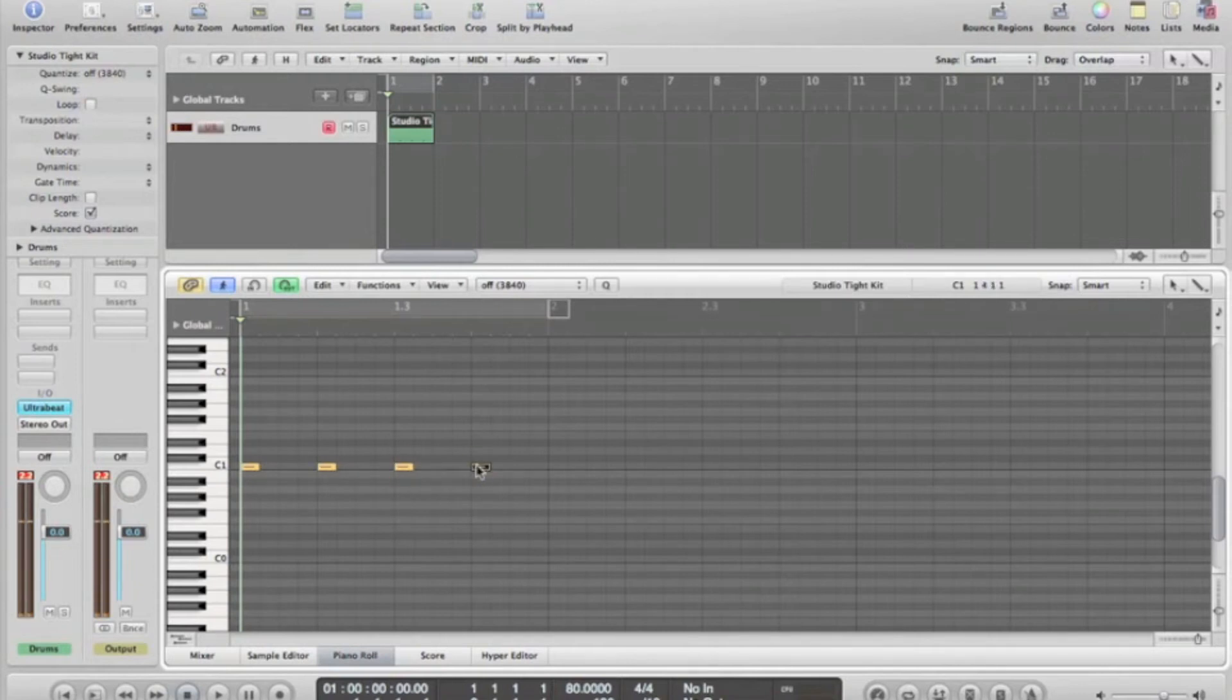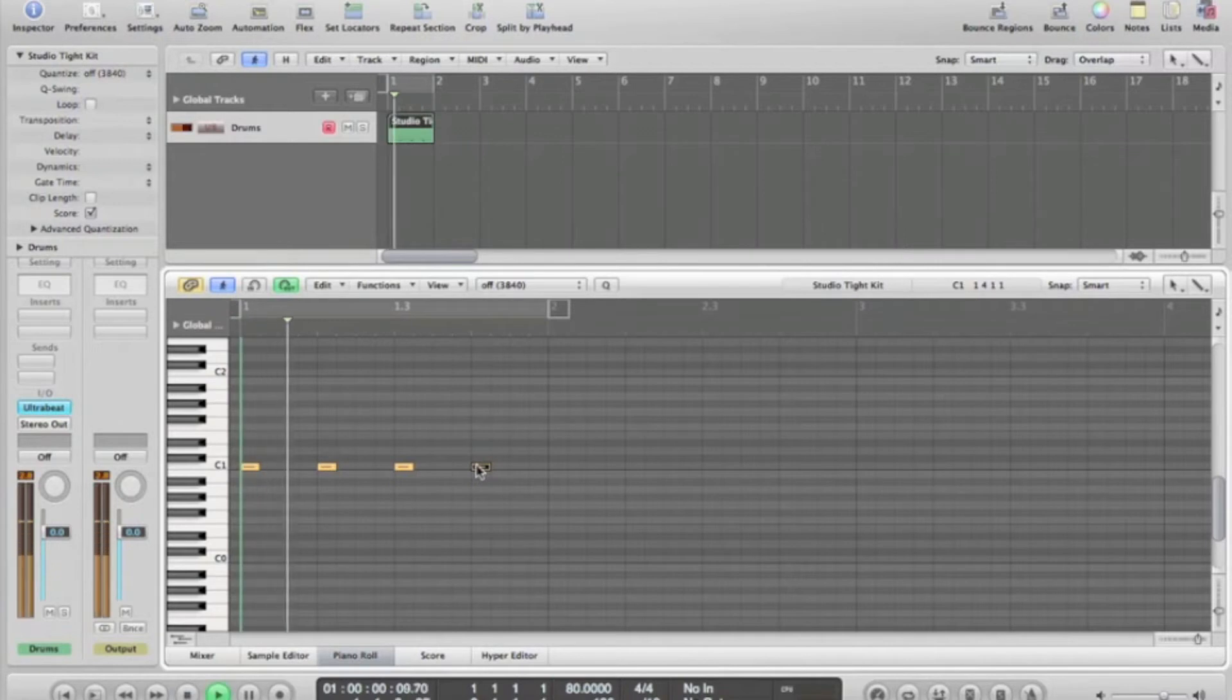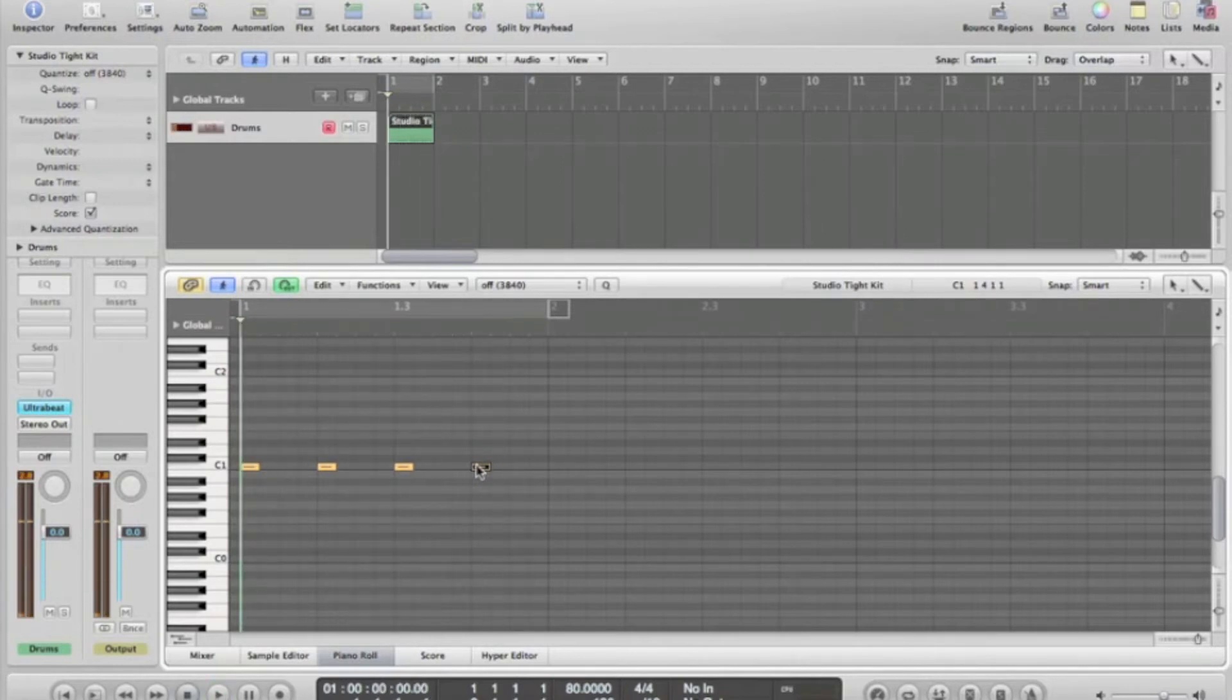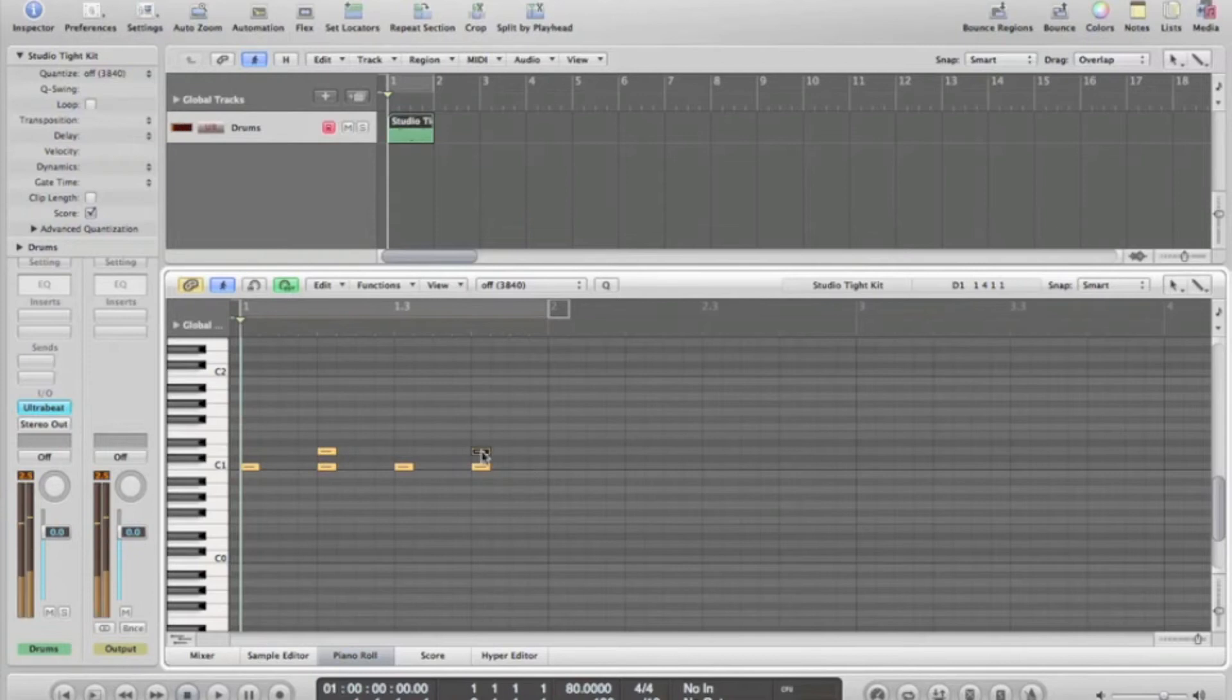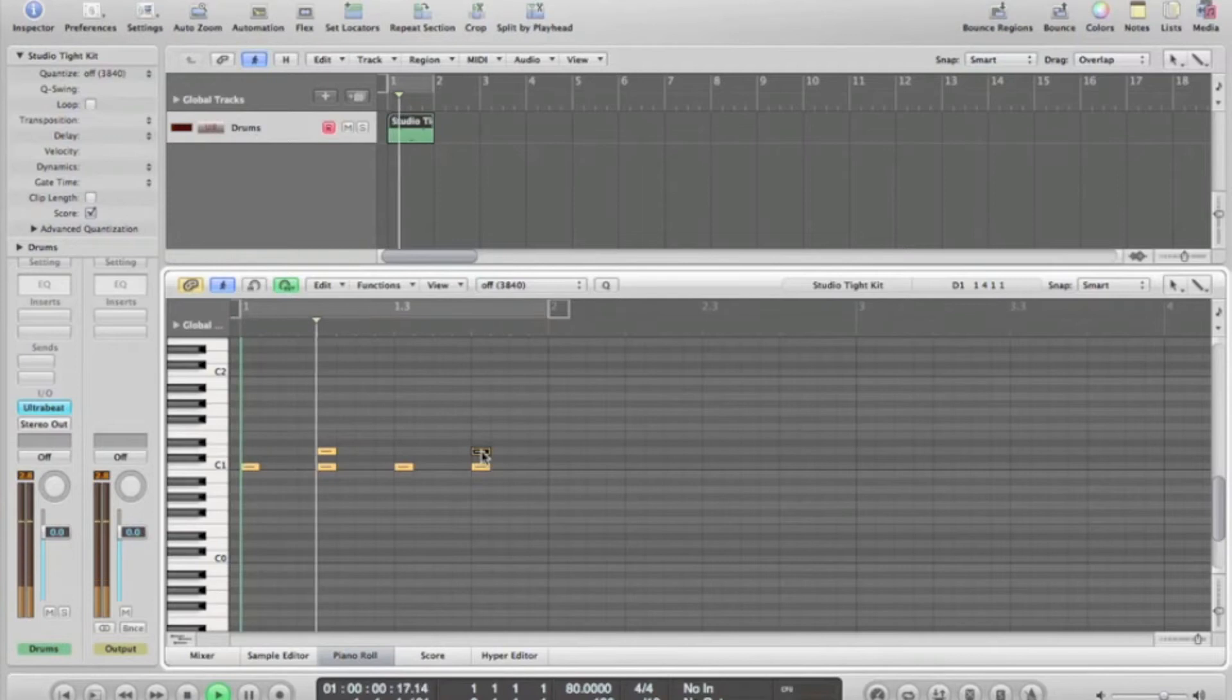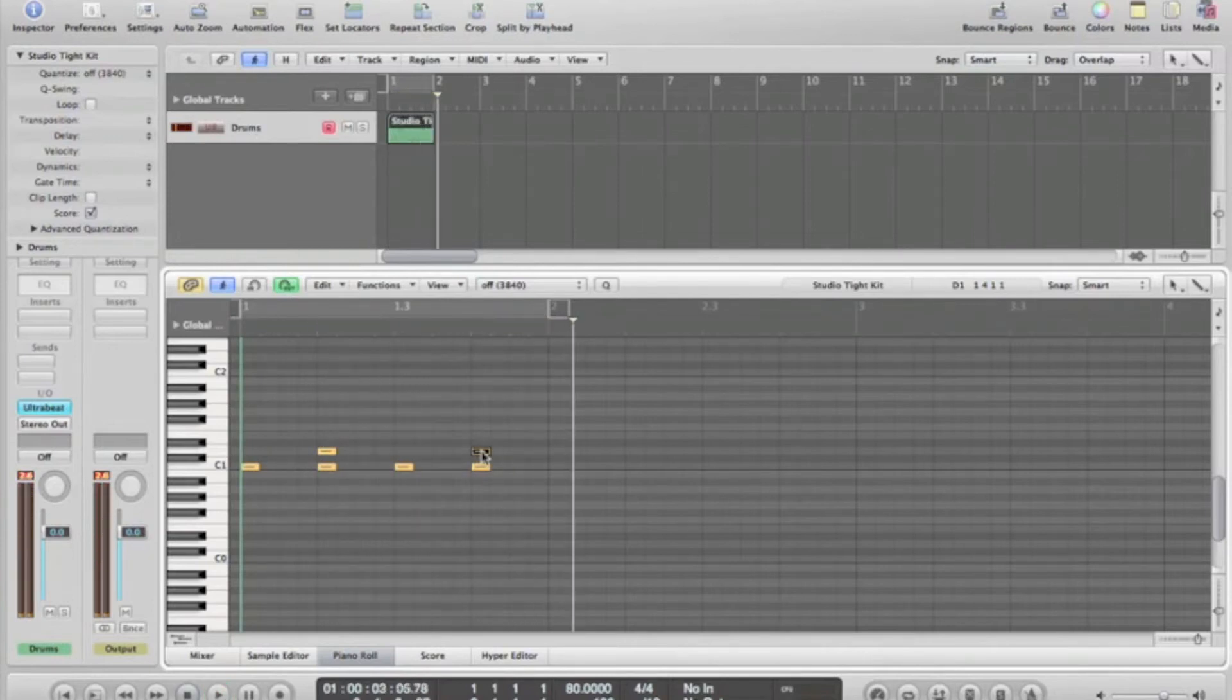Already you can see that's a 4-4 beat. We're playing in a slower tempo at the moment but later on we'll speed it up. Next is the snare drum, which we've got on the second and fourth beat of every bar.